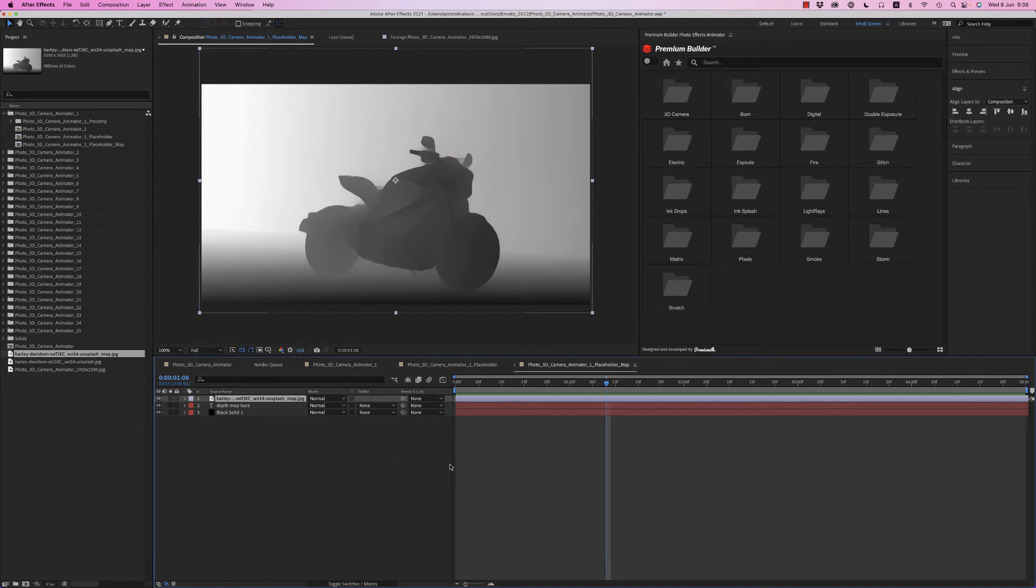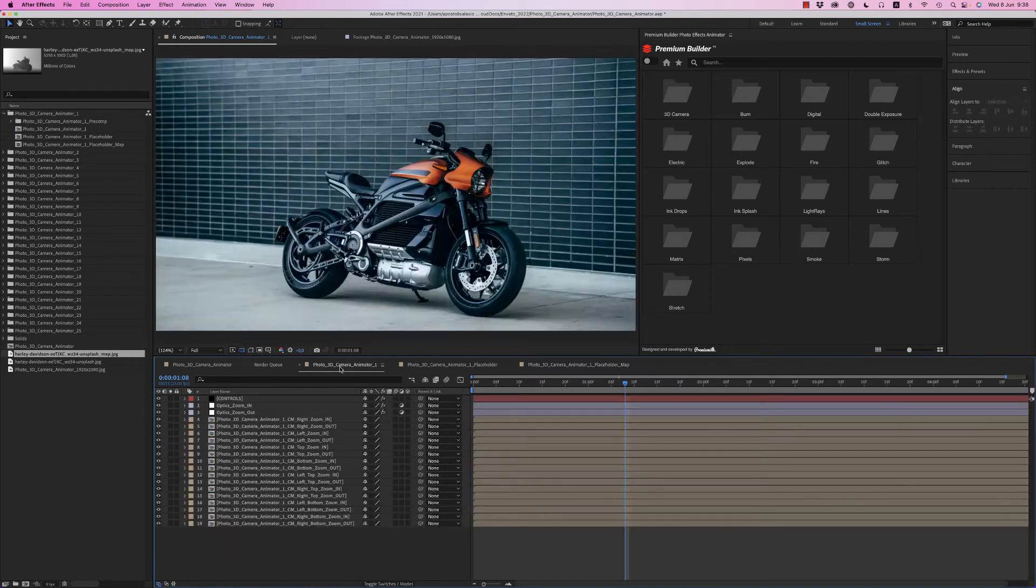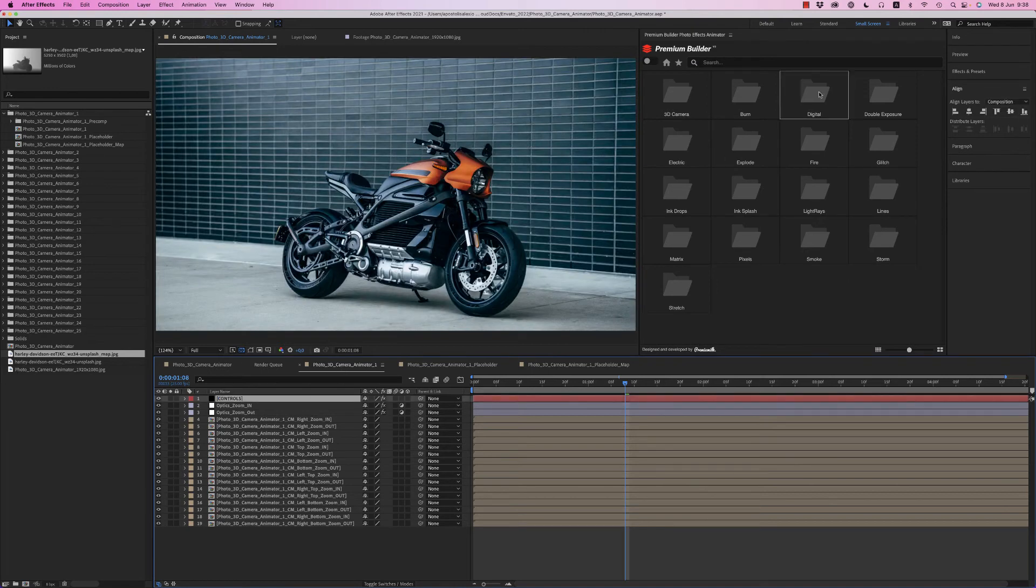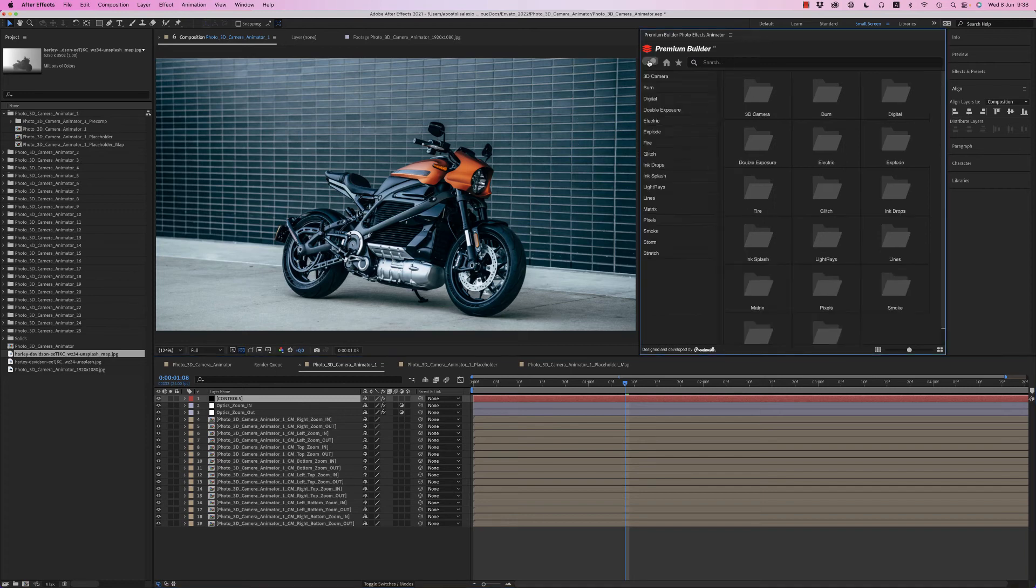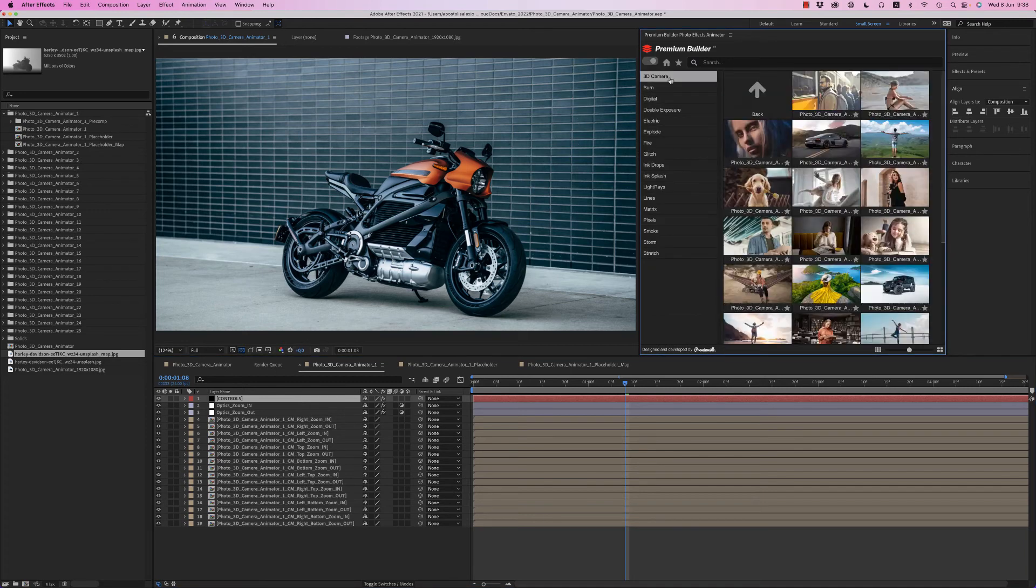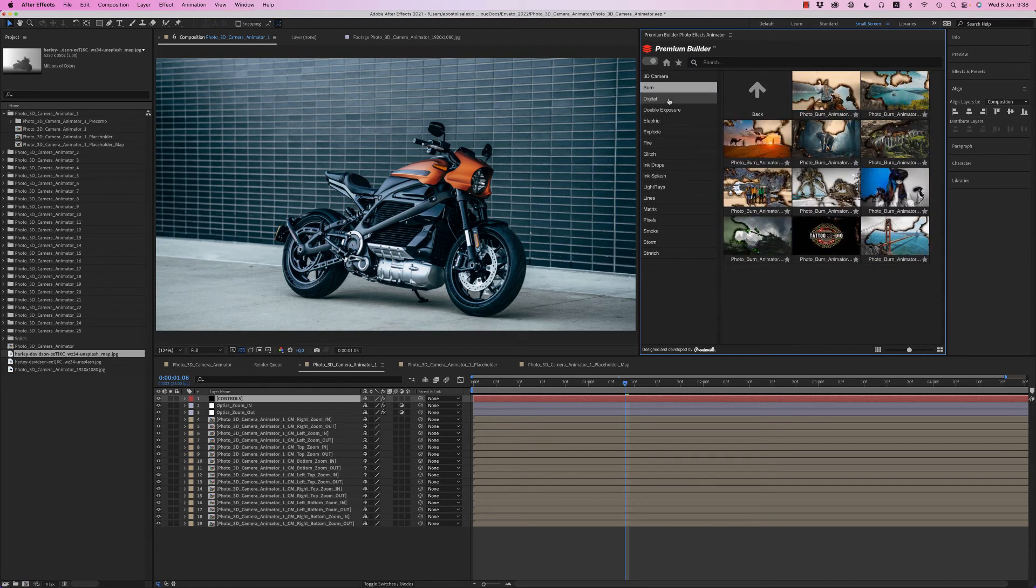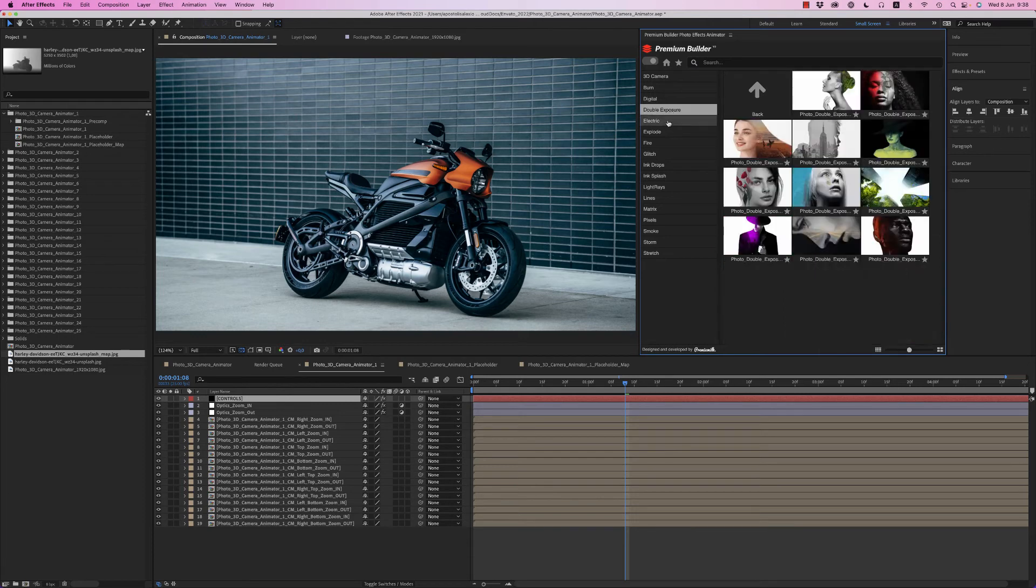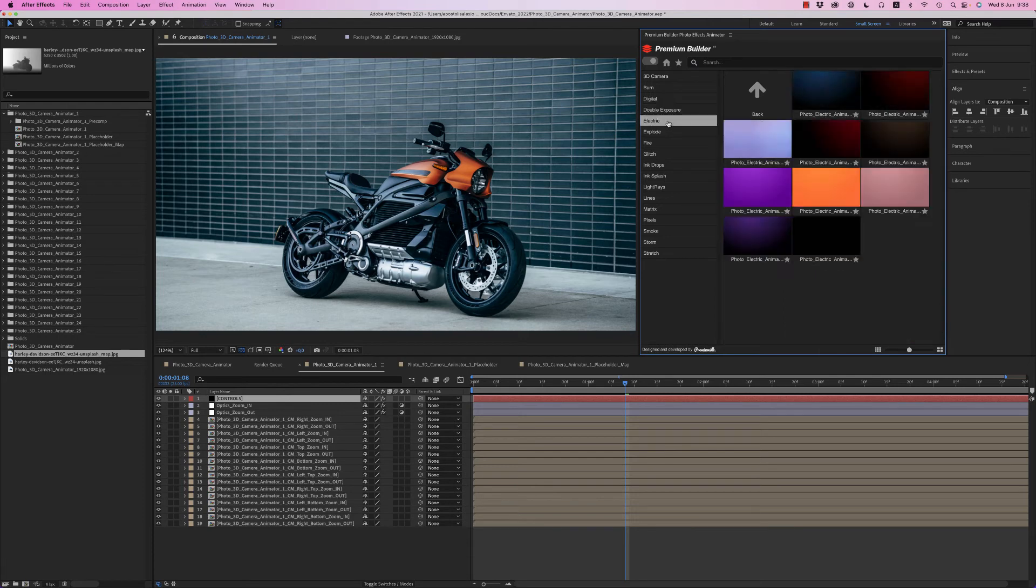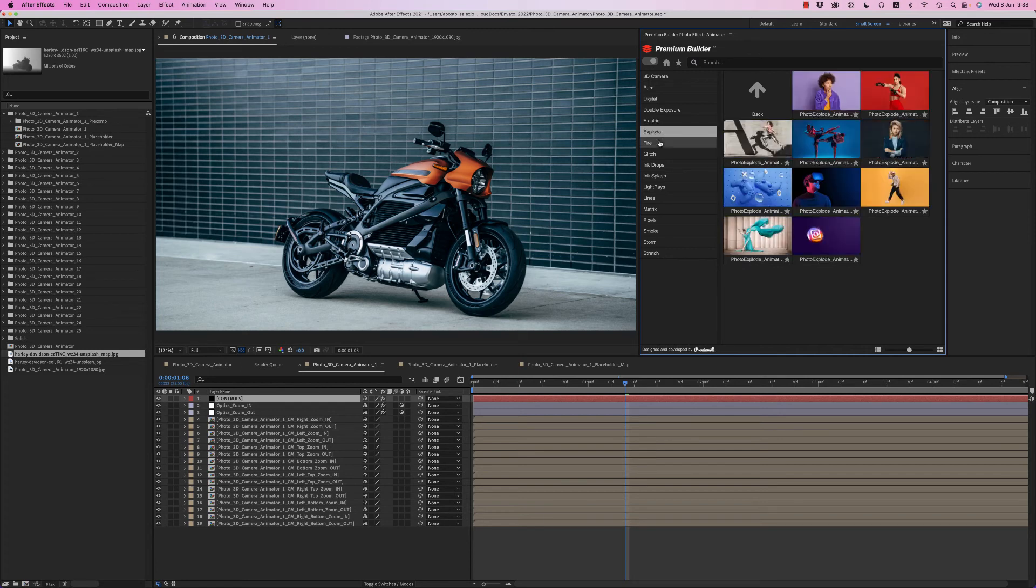Let's go now to placeholder one to see the controls. What we have first of all, this effect, the 3D camera effect, is a part of the Premium Builder photo effects animator that has more than 3D camera. They have almost 18 effects, digital effect, electric. You can find it on Video Hive that combines a lot of different effects that you can choose and make.